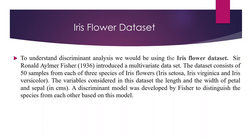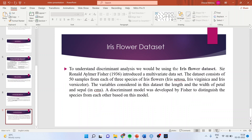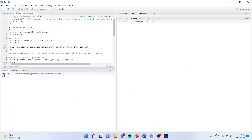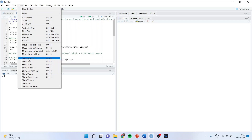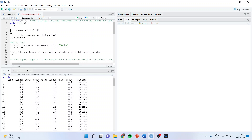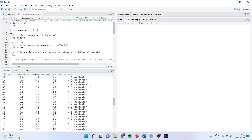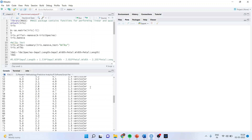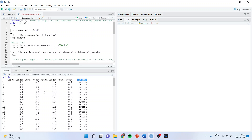We will be using the famous iris flower dataset, which is available by default in R. This dataset has sepal length, sepal width, petal length, petal width, and species. The species are Setosa, Versicolor, and Virginica. We want to use the classification technique on the basis of these four variables to classify the species.